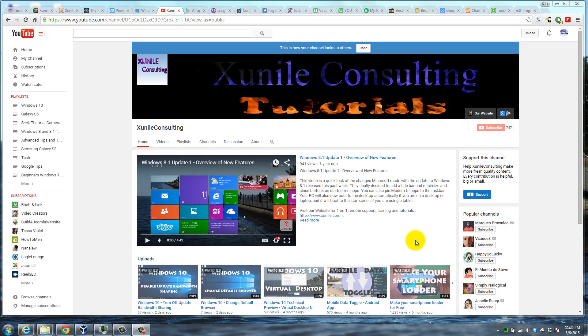If you're wondering where the watch later button is on the new YouTube player that they released a few days ago, keep watching and I'll show you how to find the button so you can watch a video later.